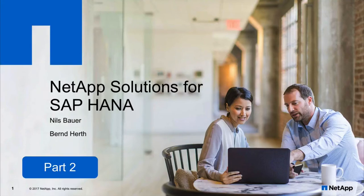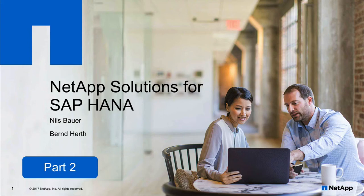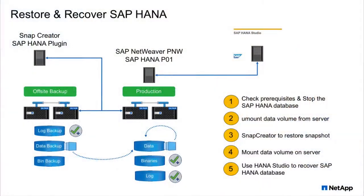Welcome to the second part of our video series about NetApp solutions for SAP HANA. My name is Bernd Herd and I'd like to show you how to restore and recover an SAP HANA database.